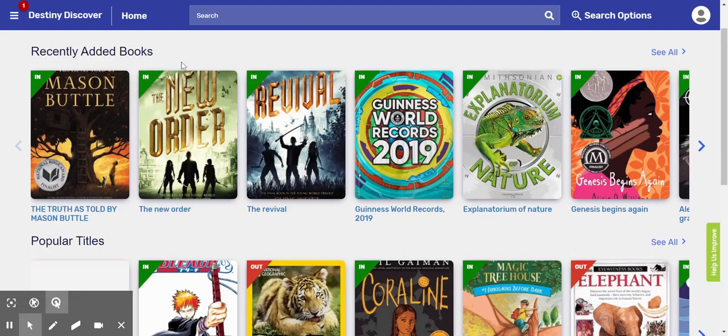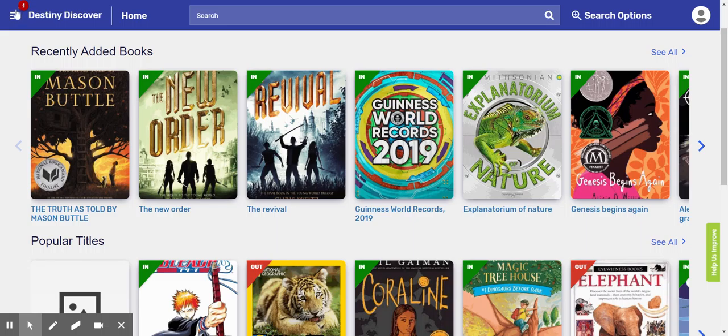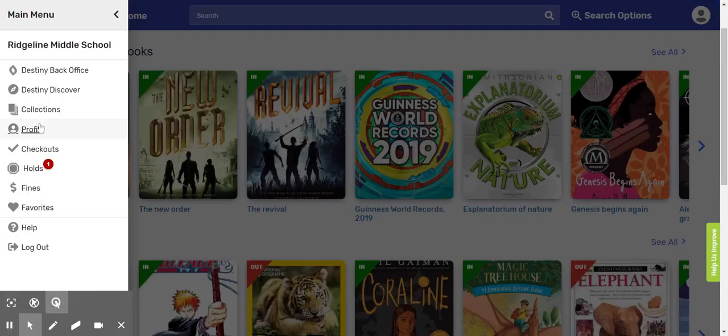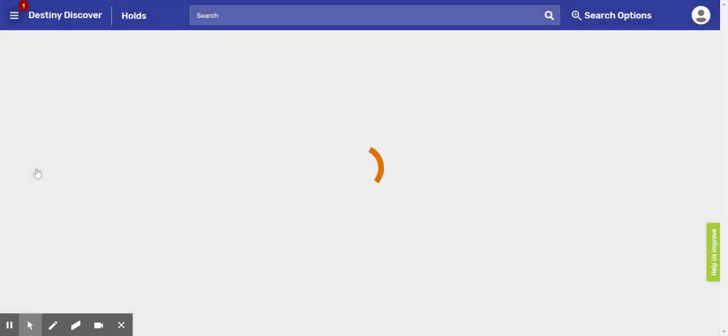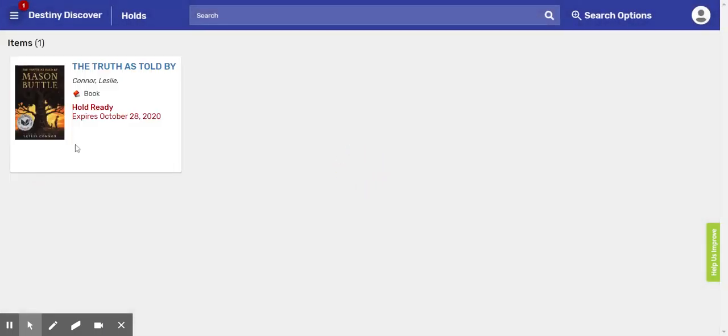An interesting thing is now that you have placed it on hold, you'll see this flag appearing in the top corner of your screen. If you click here, it will show you that you have one book on hold and it will tell you when the hold is ready and that will expire by October 28th.